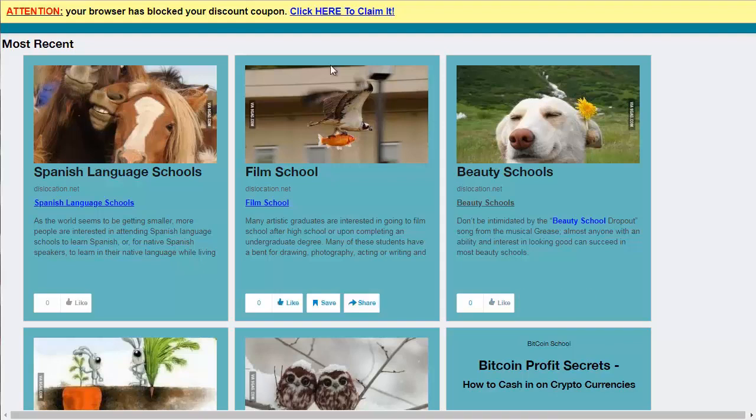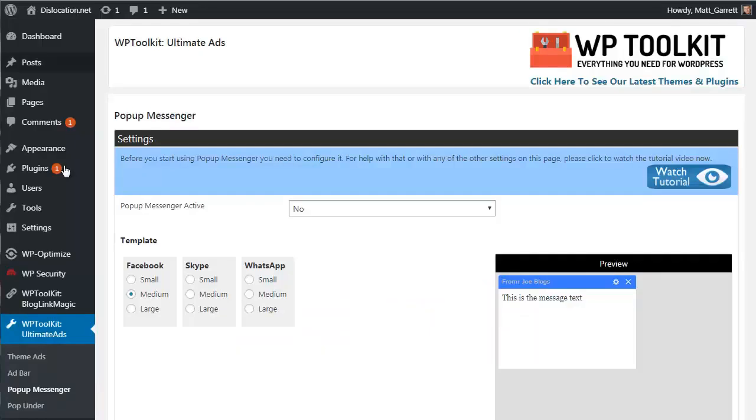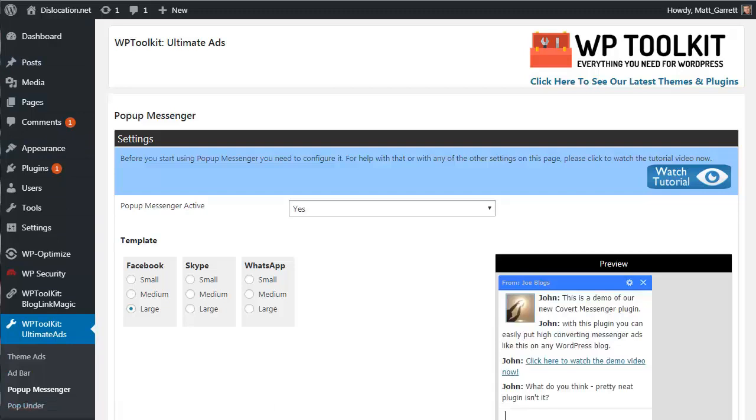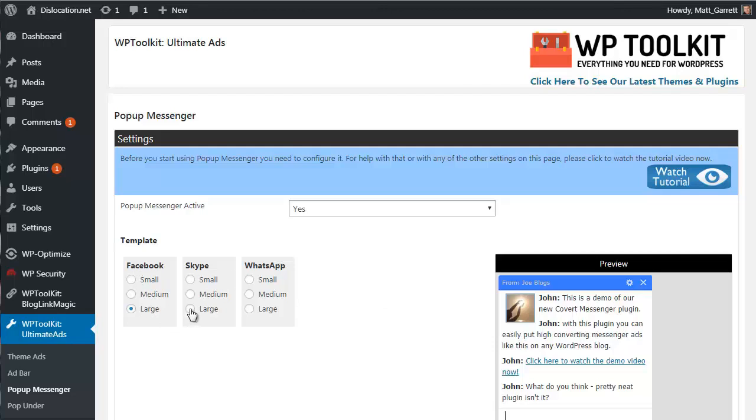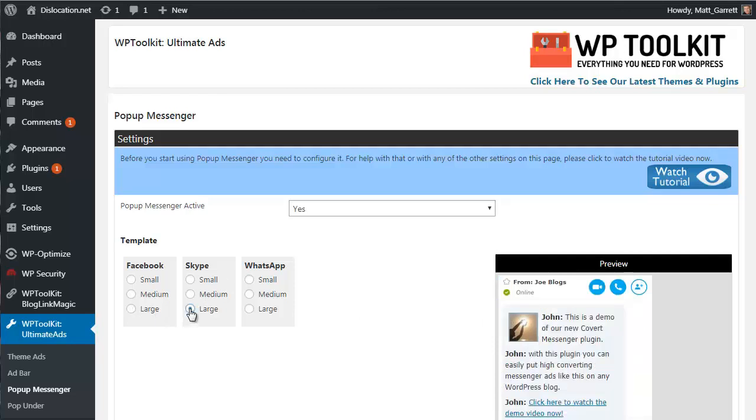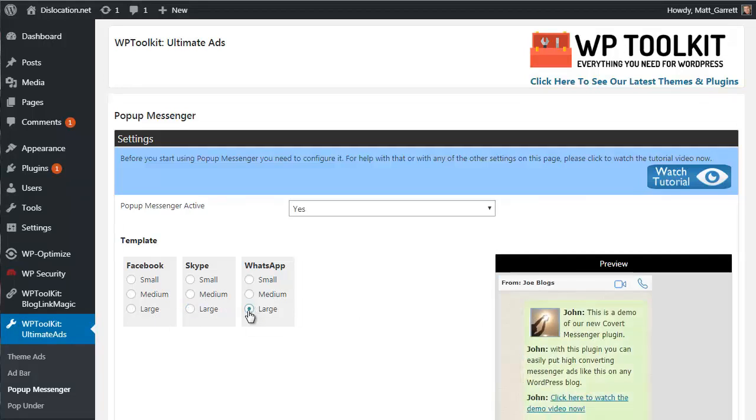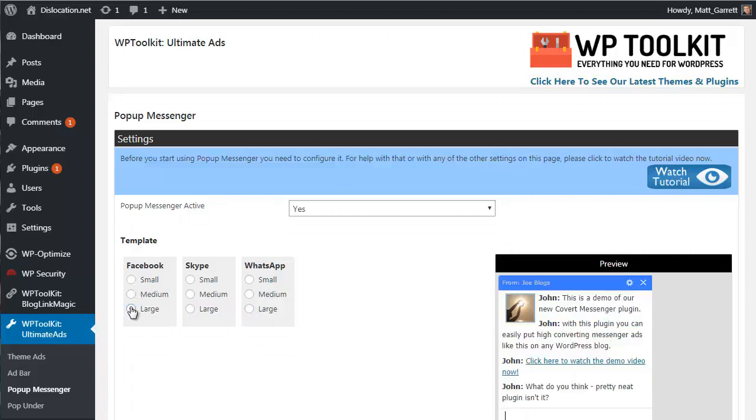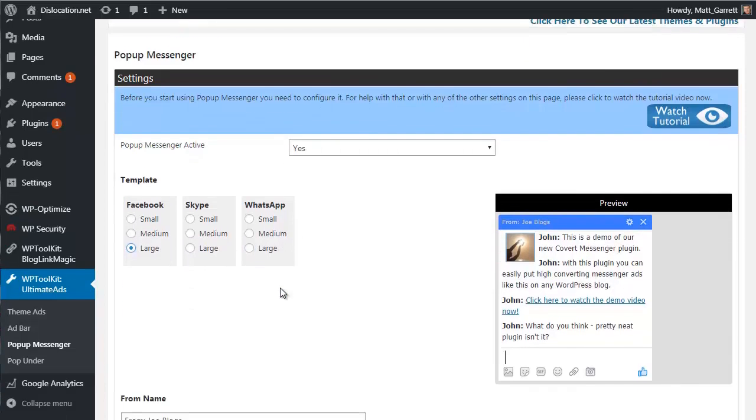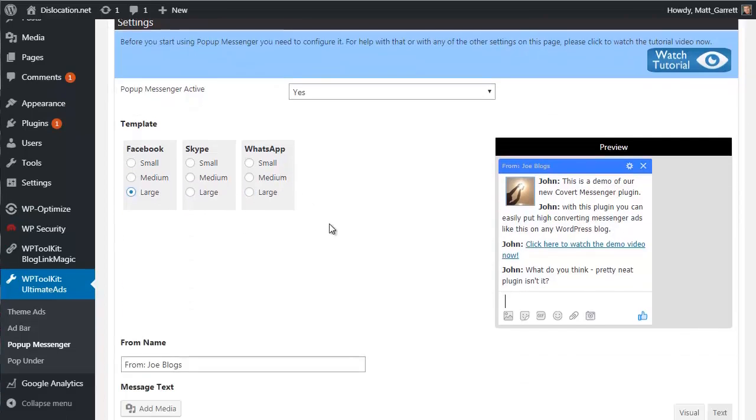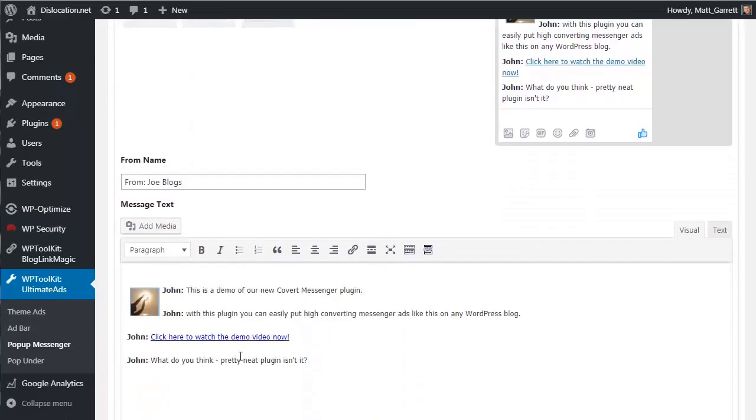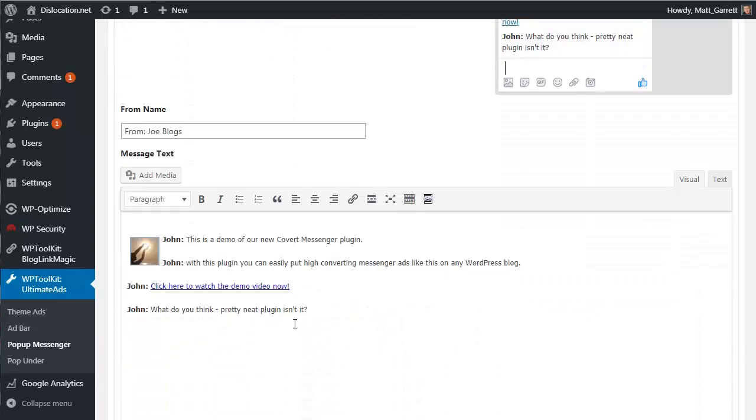Okay, so that's the attention bar in action. Let's go back and have a look at the pop-up messenger. This is another real attention grabber. We've got three different formats of messenger templates set up - the most popular Facebook, Skype, and WhatsApp. If I choose the different options, at the moment you'll see it's the Facebook version. If I change to Skype you can see it's different format, and the same for WhatsApp. And you can have different sizes as well.